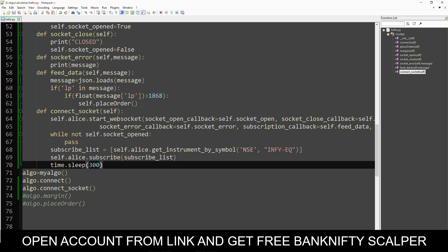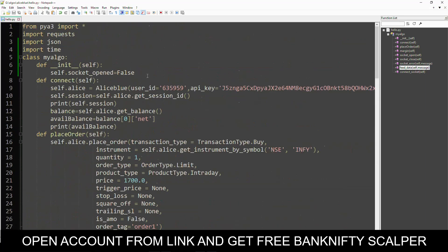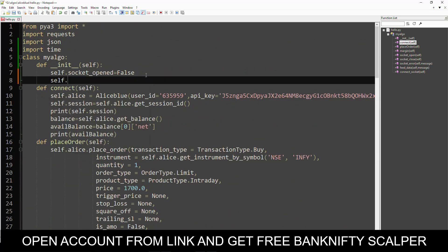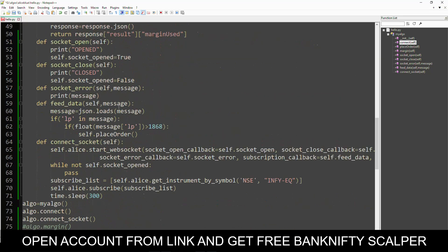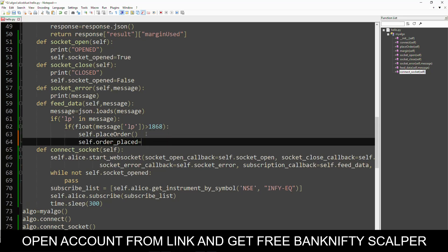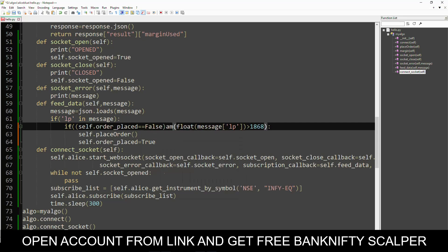So let's assign a variable: order_placed = False initially. After one order is placed, we set this to True. We will place an order only when order_placed equals False and LTP is greater than 1868, so we will place the order only once. Here we can see only one time the order is placed — this is how to place an order using our API.